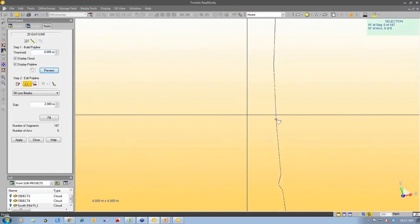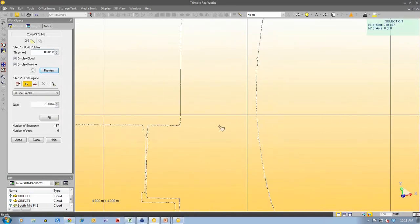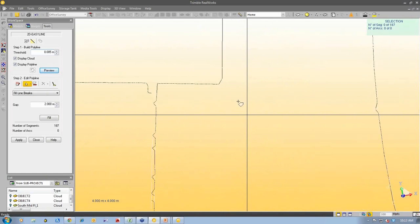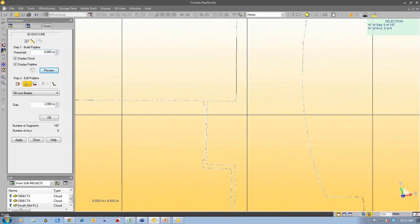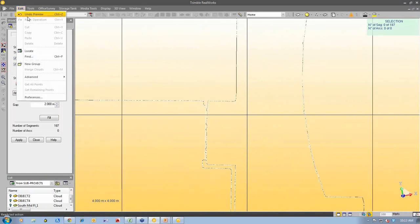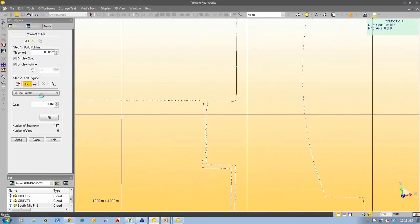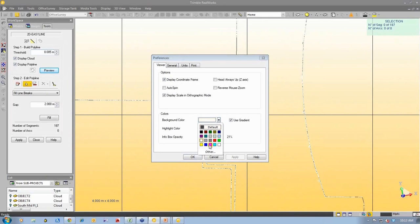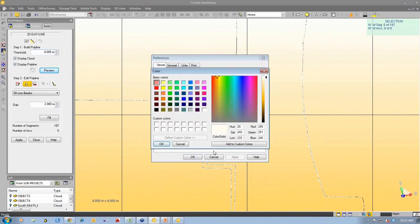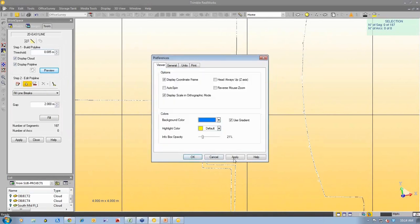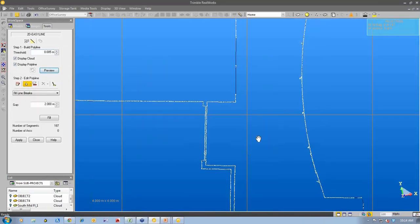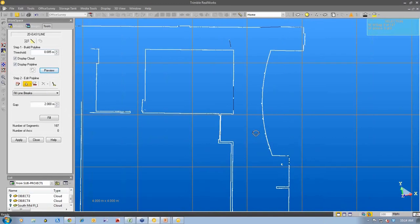So you can see there's a black line created through the white points there. Again, I might edit the preferences. Maybe I'll change it to a blue background here. Okay, that makes it a little bit easier for everybody to see.